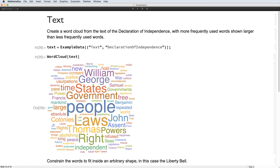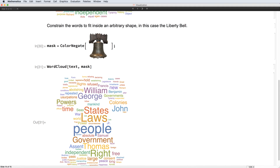The last type of data we're going to visualize is textual data, by creating word clouds where the size of the text depends on how frequently it was used in the input. We see that the Declaration of Independence is focused on the people, and rights, and government. One of the cool things with word clouds is that we can fit them into arbitrary shapes, such as the Liberty Bell.